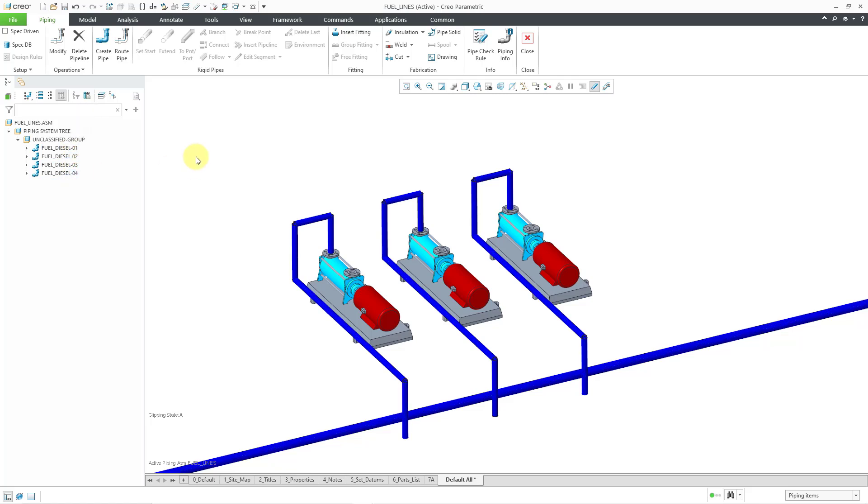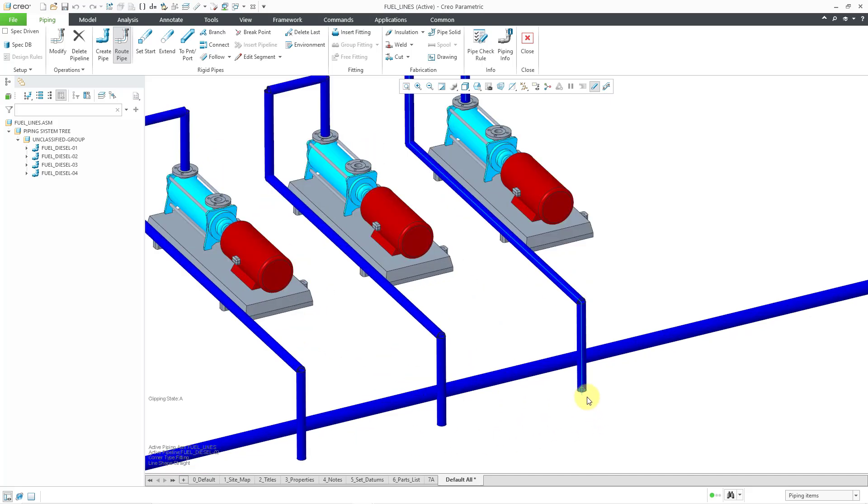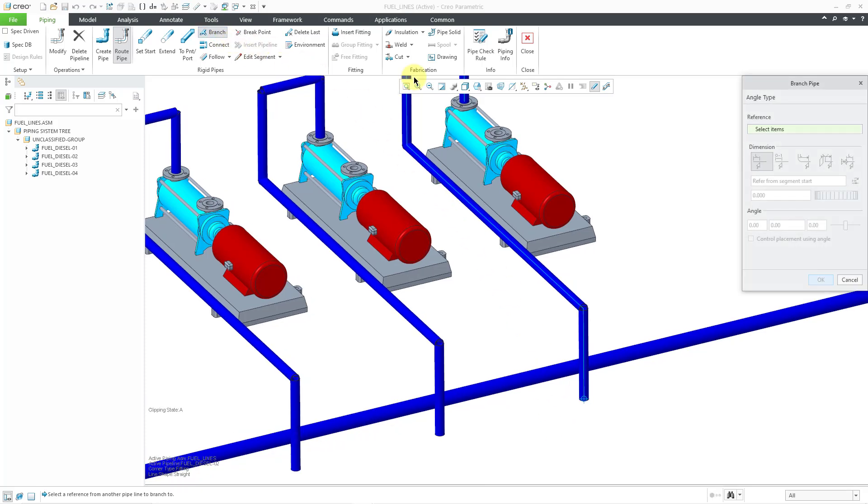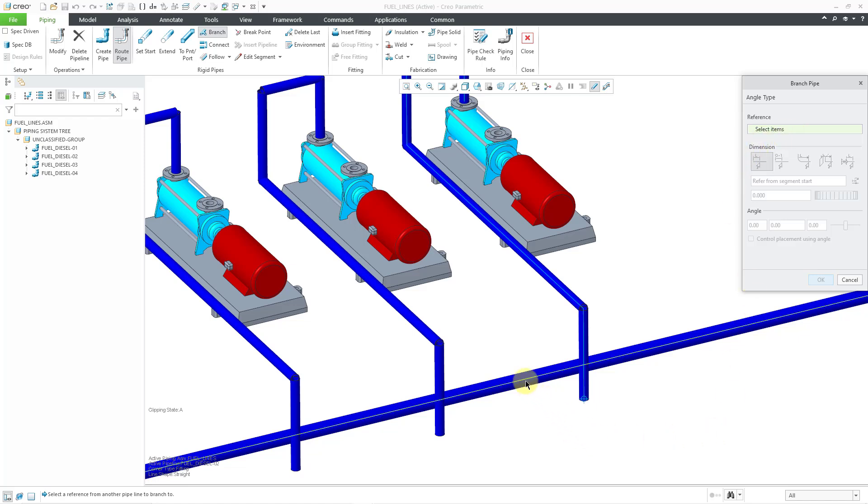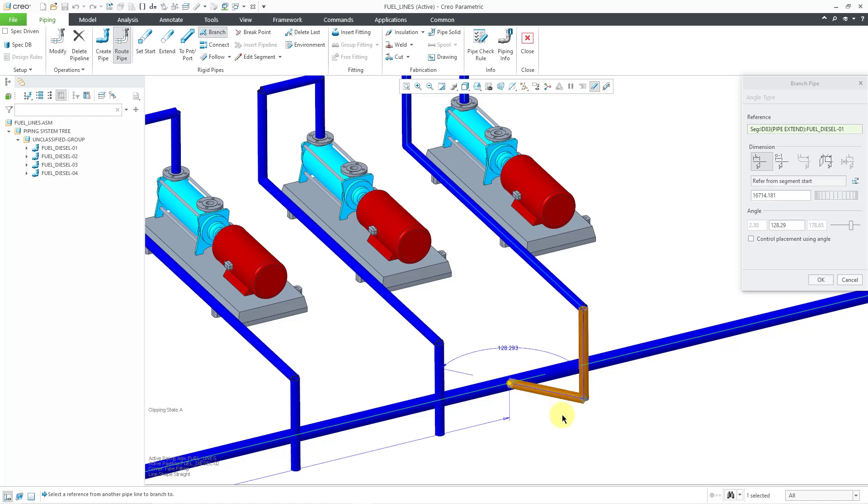Let's start off by routing from the second pipeline. I'll choose Route Pipe and then select the pipeline. And my start point is in the correct location. If your start point is not in the correct location, you can use the Set Start command to place it where you want it to be. But at this point, all I have to do is click on the Branch command and it opens up the Branch Pipe dialog box. The first thing that I need to select is the reference. And you can see from the tooltip that I need to select the reference to place the branch on. And this is going to be the other pipeline. Let's select this one and I'll pick it about over here. And you can see that right now we have an angle.